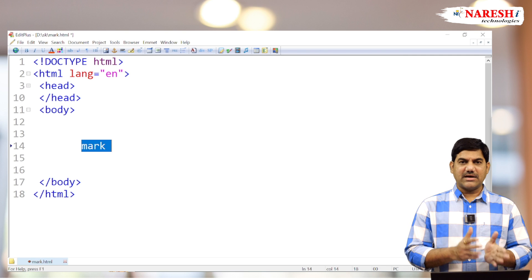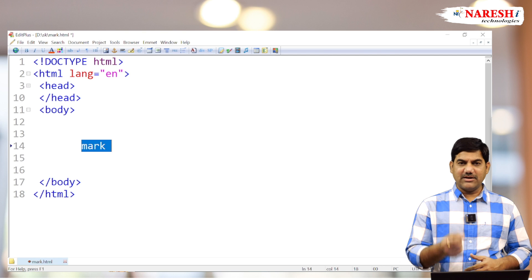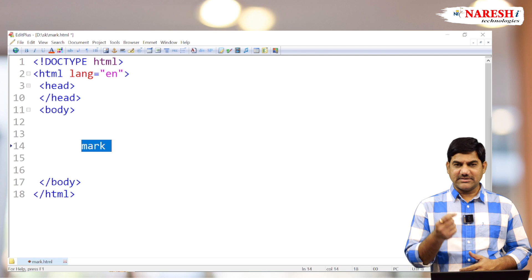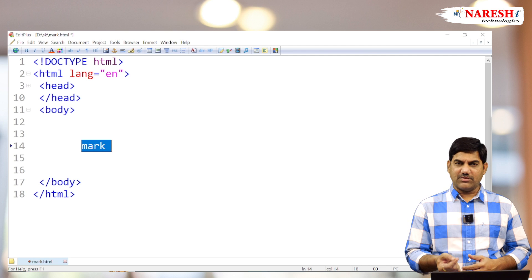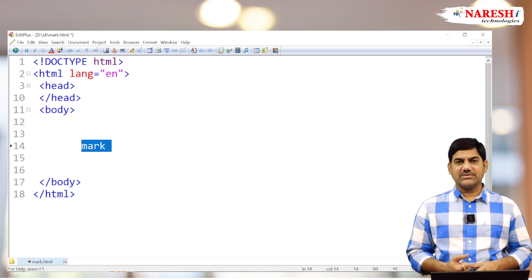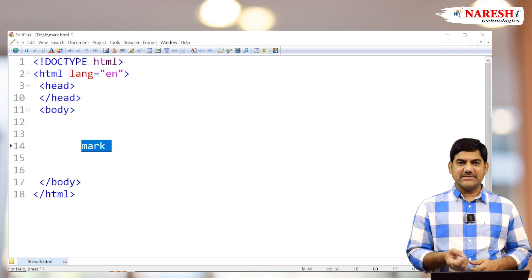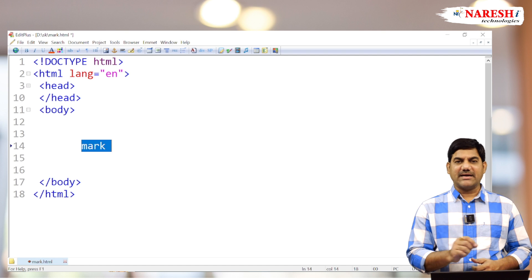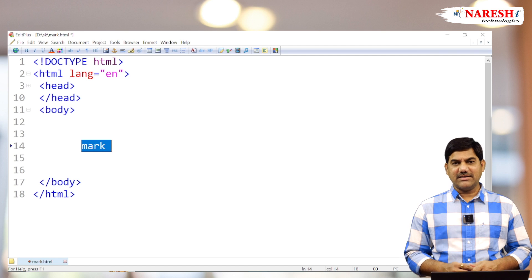If you want to highlight any text—a single alphabet, a symbol, the whole line, or the paragraph, whatever it may be—then you can use the mark tag. Mark is nothing but marking.